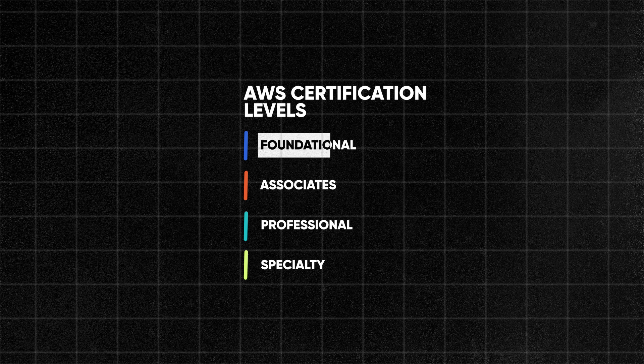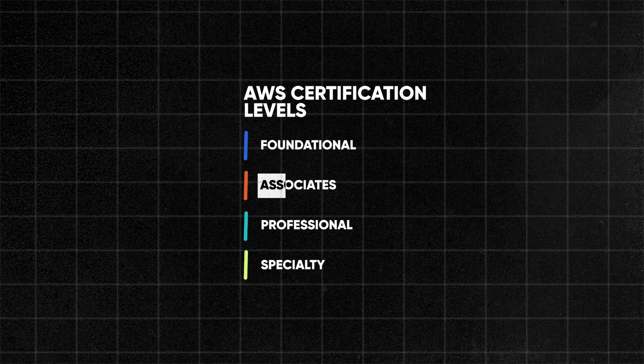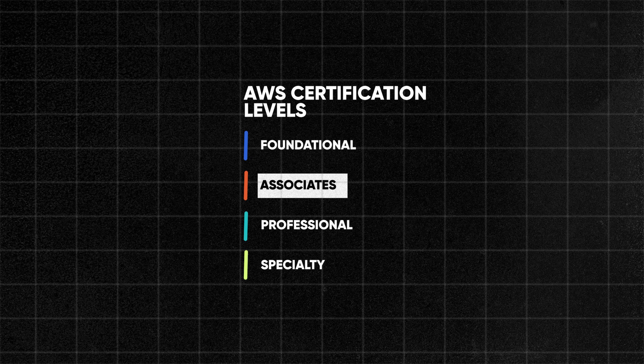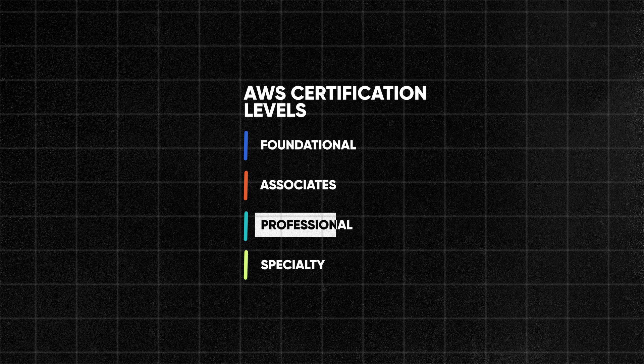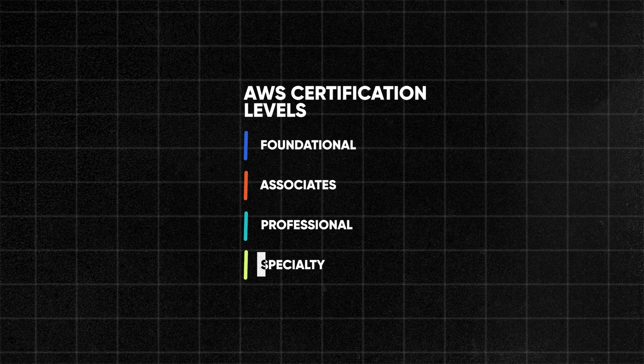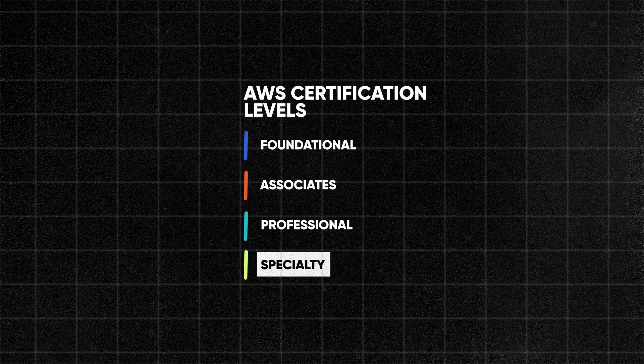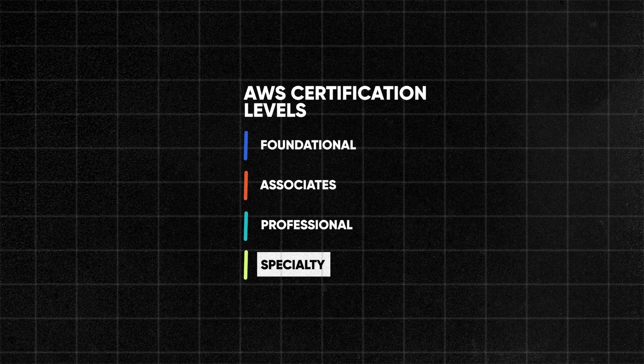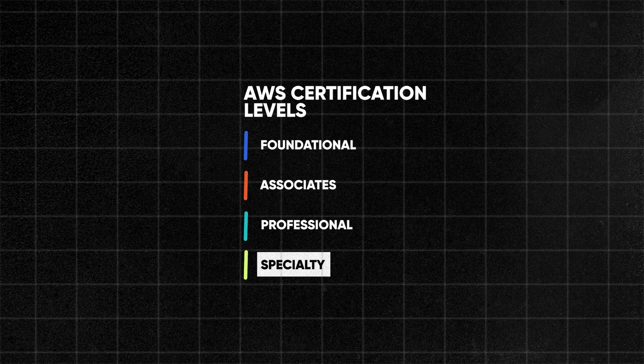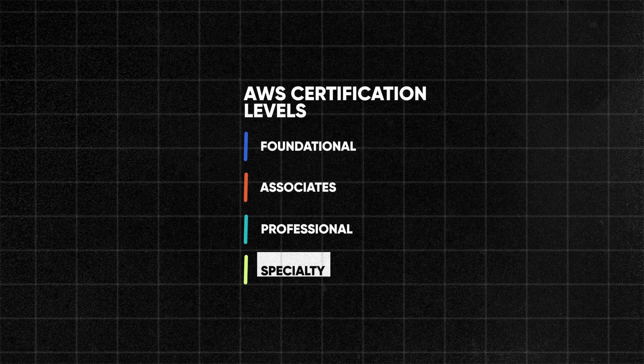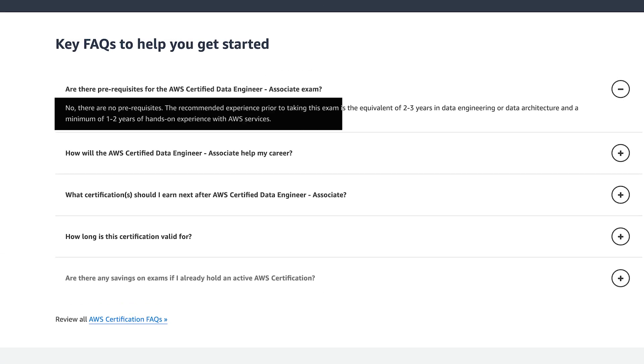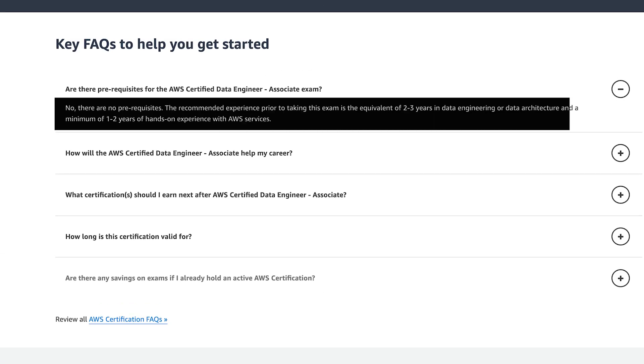Amazon web services or AWS has four different certification levels. The first one is called foundational certifications and then we have associates, we also have professional and specialty. Now there's not a data engineering certification at the foundational level so this is actually the earliest or the most beginner level friendly data engineering certification that you can get from Amazon. They still recommend two to three years of data engineering expertise or at least one to two years specifically working with AWS but these are just recommendations and there are actually no specific prerequisites.